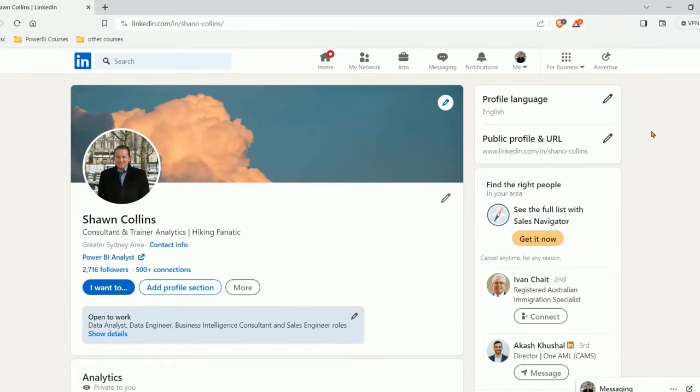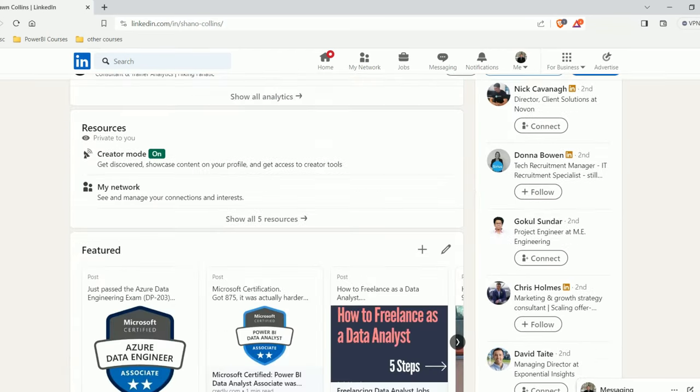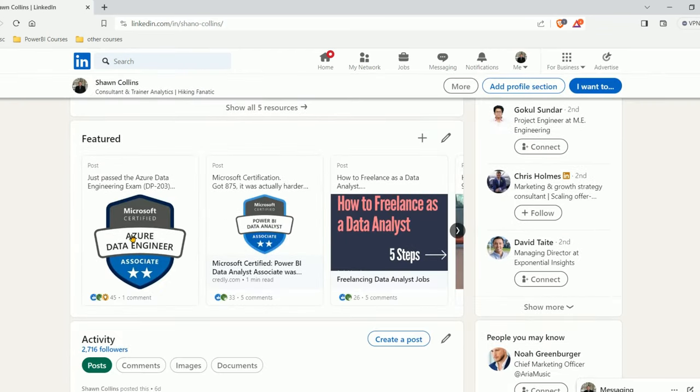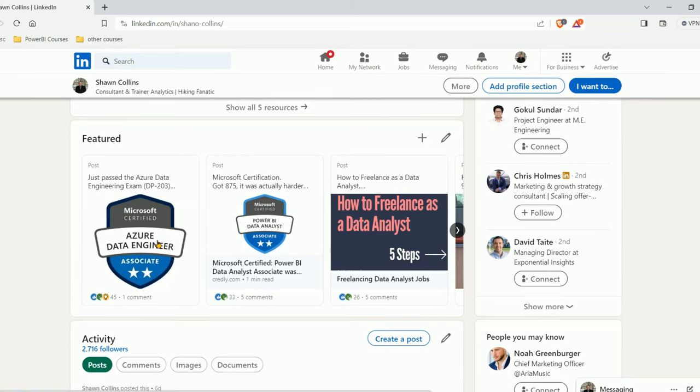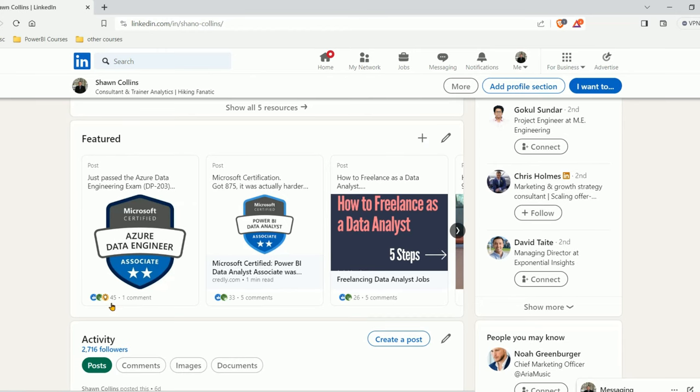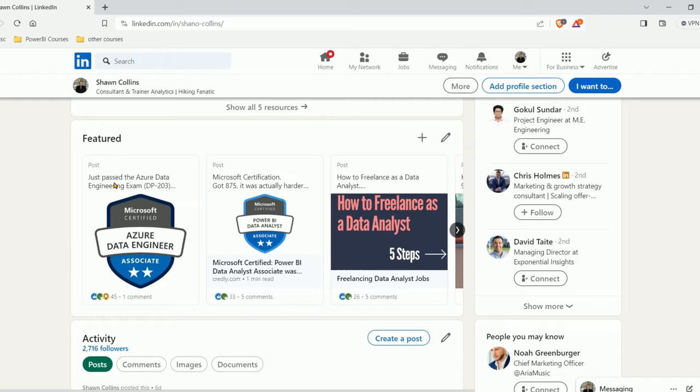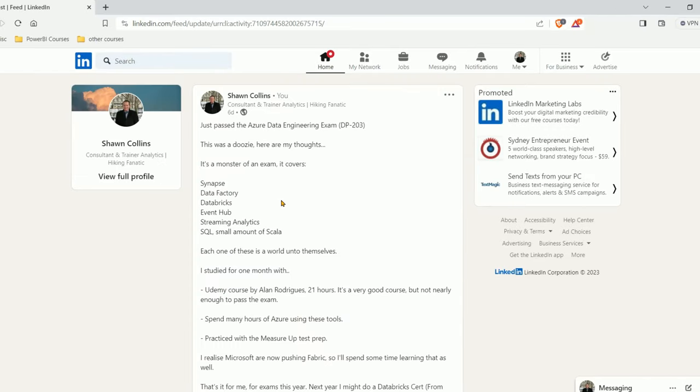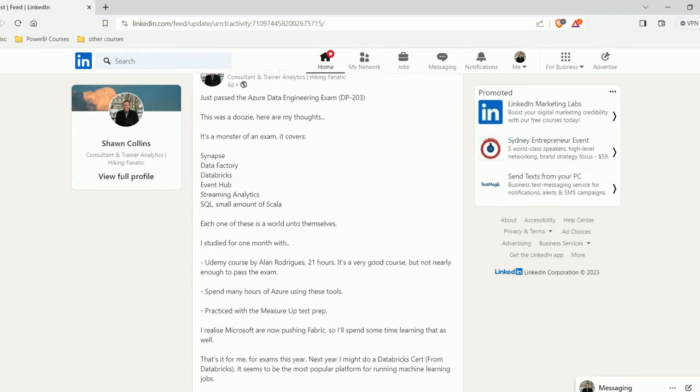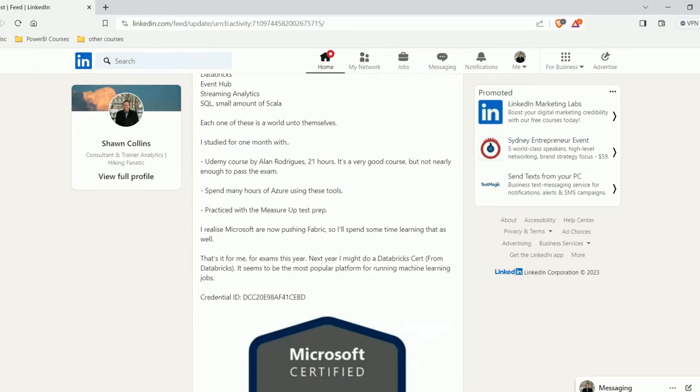All right, welcome, DP-203. So here is my badge right here. Always put everything on your LinkedIn because people will find it. You can see here it's already had 45 reactions, 45 likes. I also gave a little bit of a description here in the post.